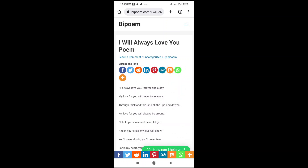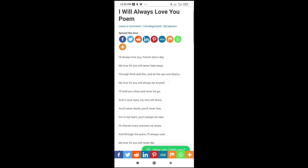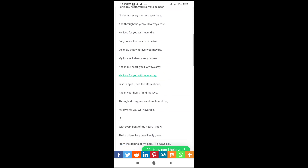Good day everyone. In this video today, I will show you how to share a WordPress website link. So to do this firstly, as you can see right here, here is a post on WordPress.